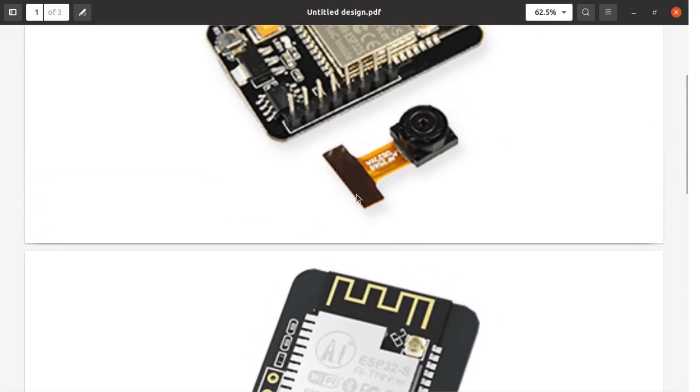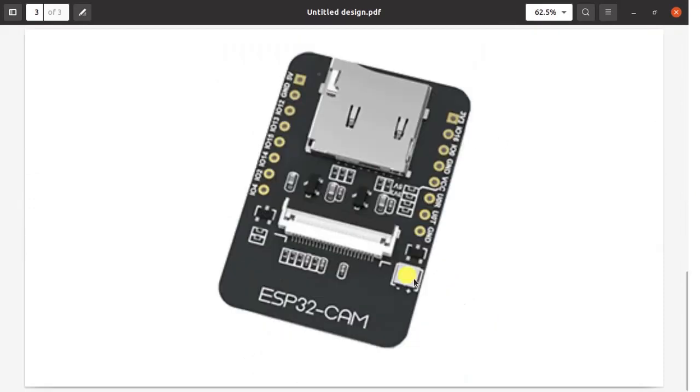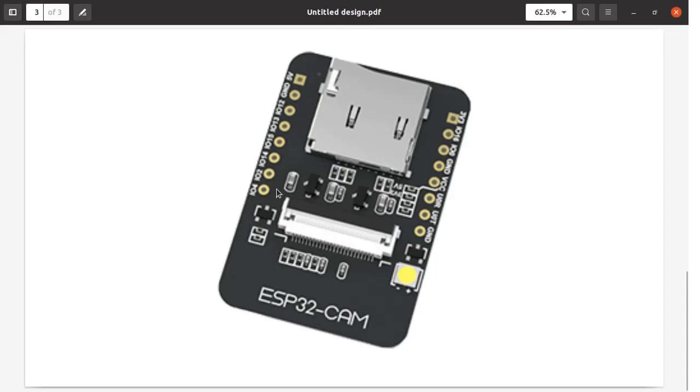This part you can slide into the connector. This is the LED which is connected to GPIO 4 pin of the ESP32 cam board. These are the GPIOs available over here. You can make use of these GPIOs for your application purpose.